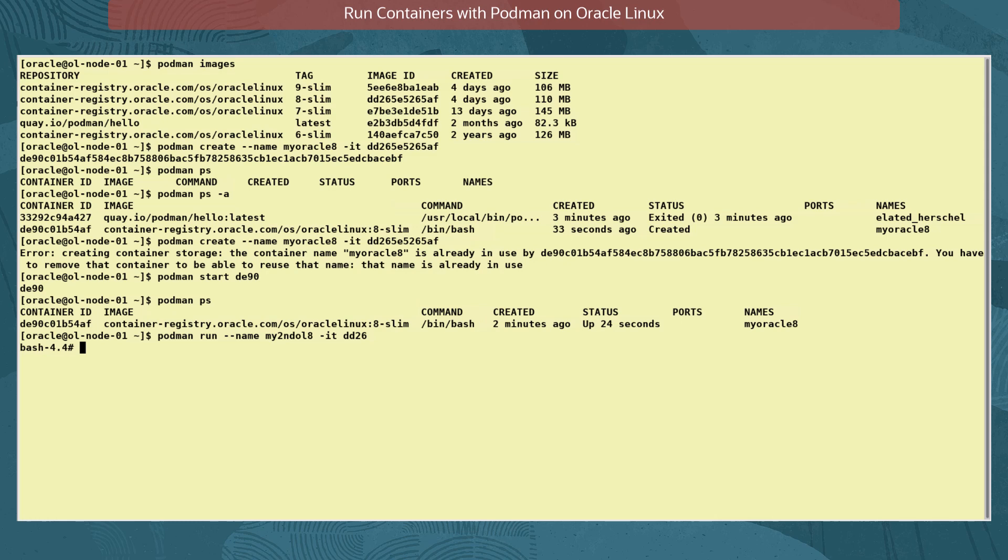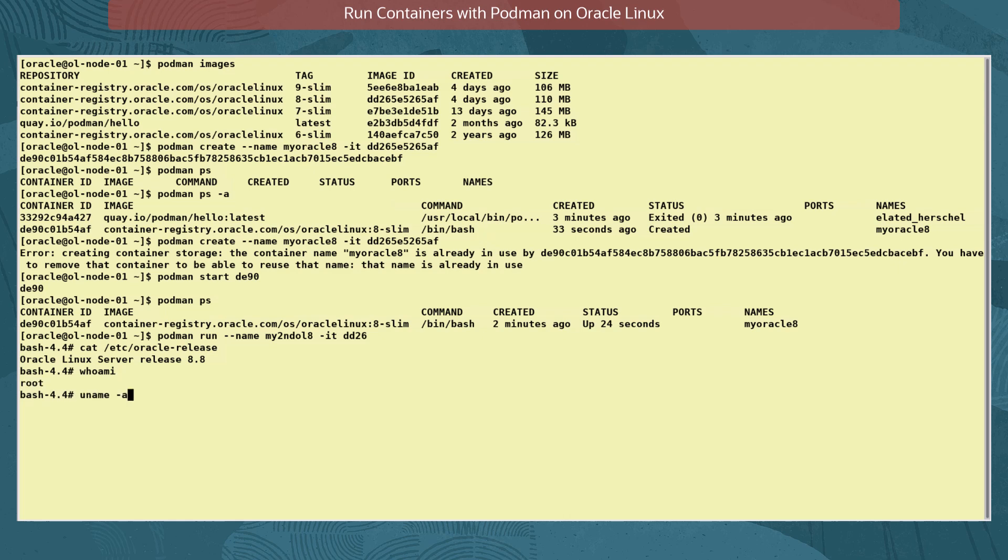To interact with the container, we can show the Oracle Linux version used in the container with the command cat /etc/oracle-release. And can also run the commands whoami and uname -a.